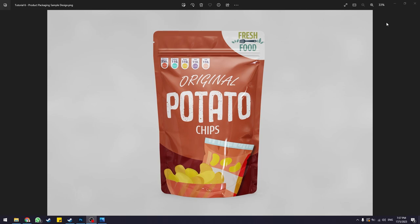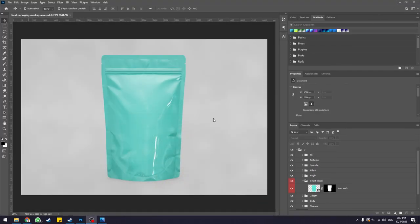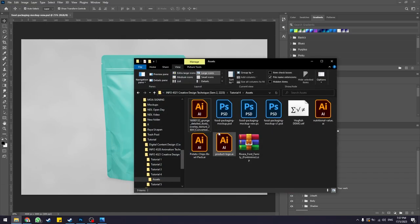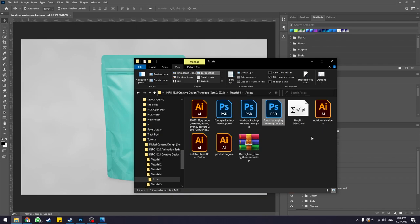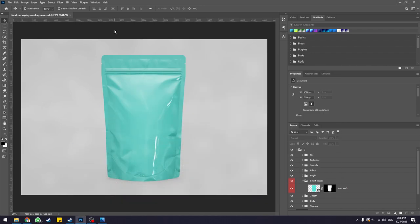To start off with this product packaging mock-up, the file has already been provided for you. If you look at the assets folder you downloaded from Google Drive, you should find the file called put-packaging-mockup.psd. I have multiple versions since I've been doing multiple iterations of this design. Open the mock-up in Photoshop and this is what you should be presented with.